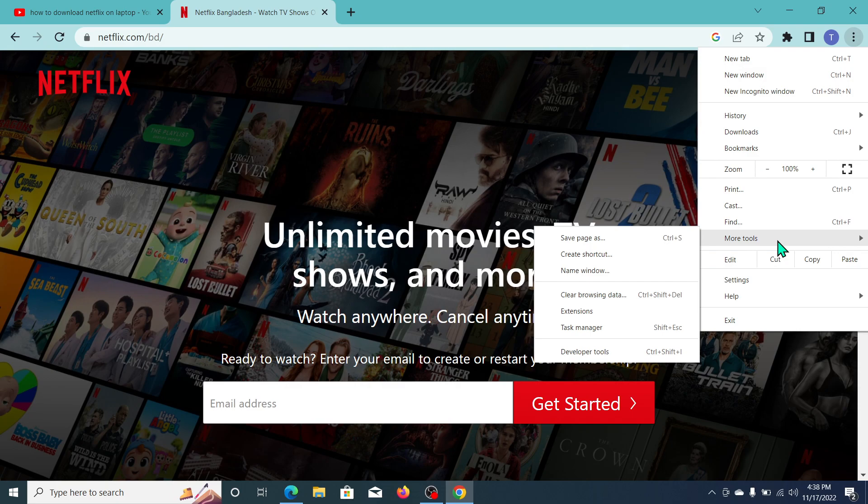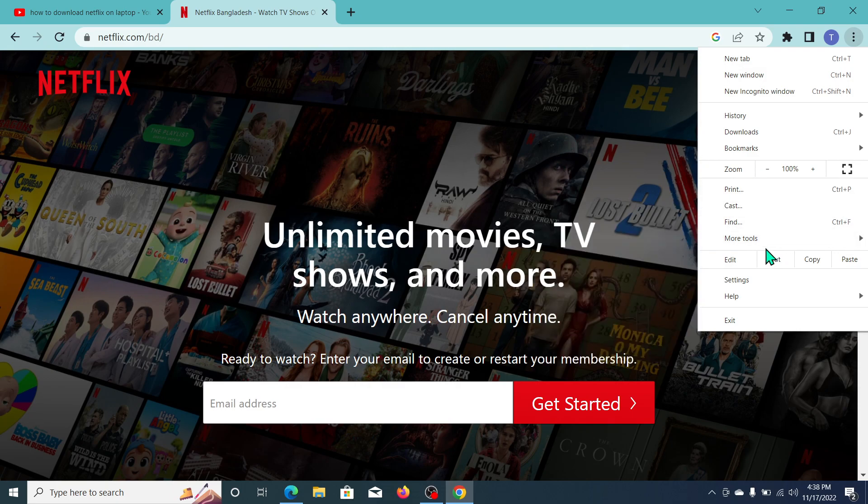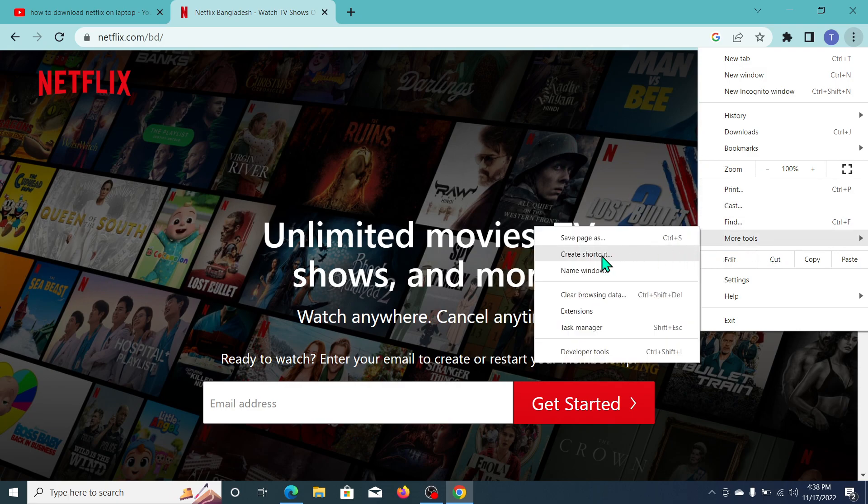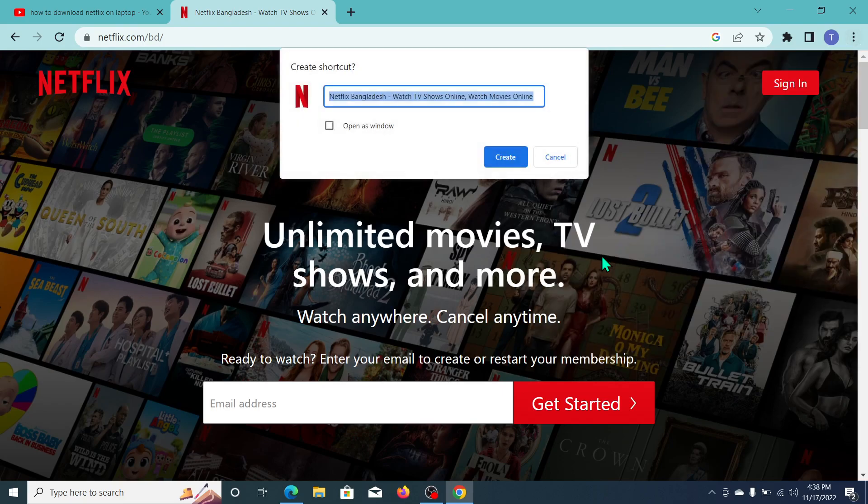Now click on More Tools and click on Create Shortcut. Now you just need to make it here, only Netflix.